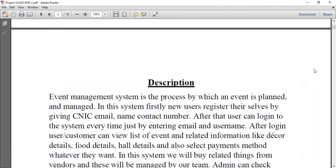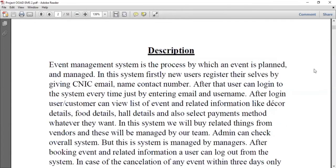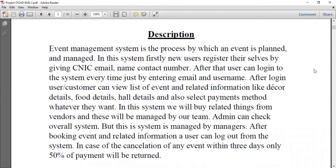Let's discuss about this project and how it will work. The event management system is basically the process by which an event is planned, organized, and managed. In this system, firstly a new user registers themselves by giving their CNIC, email, name, and contact number. After that, the user can log into the system by entering their email and username. After login, the customer can view the list of events and related information like decker details, food details, hall details, and also select a payment method. You will buy related things from the vendors and these will be managed by our team.